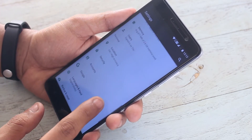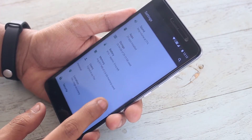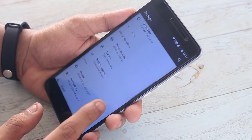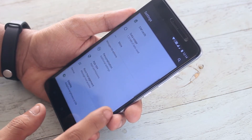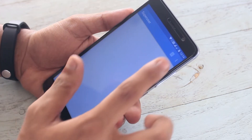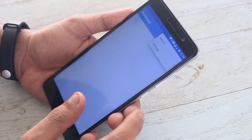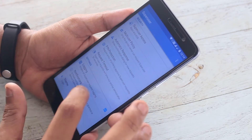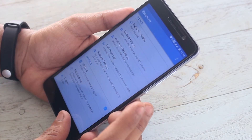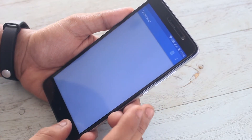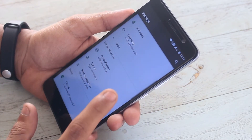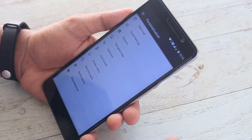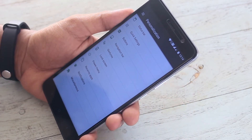This ROM is pre-rooted with inbuilt SuperSU and has tons and tons of customization options, which are called Personalization in the settings. Let's jump in there and take a dive.